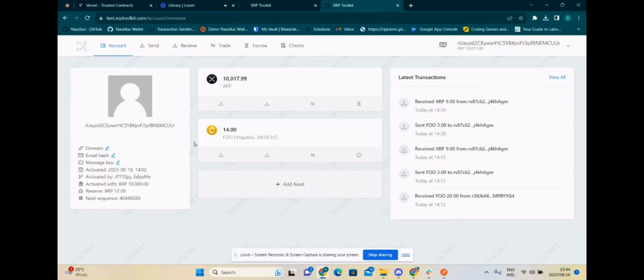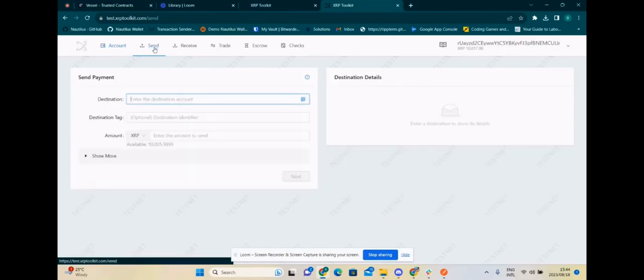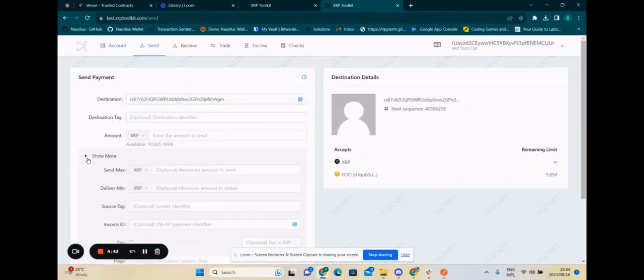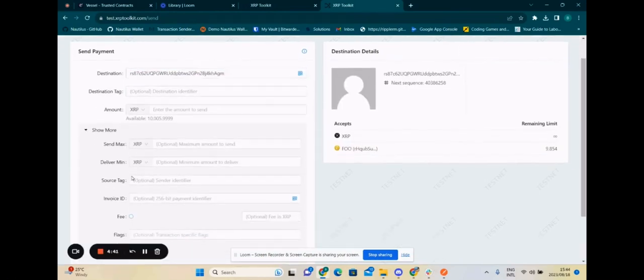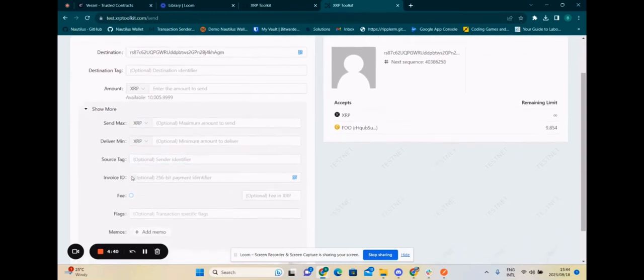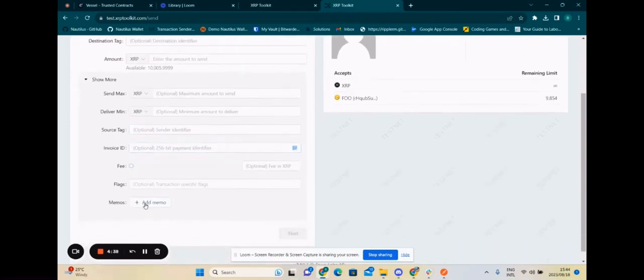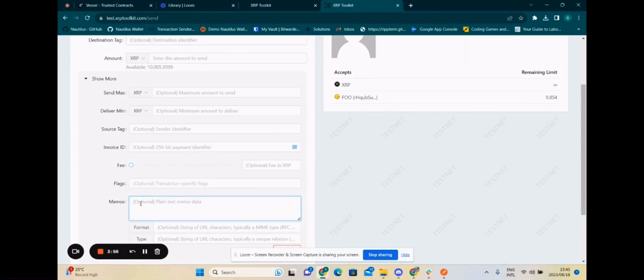So first we open up Bill's account. From here we're going to send three FU to the escrow account we created. In the memo field we will put the token being sent, the receiver address, and the amount we are trading for between FU and XRP.